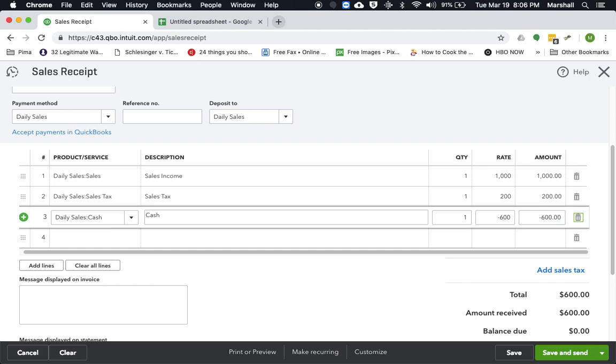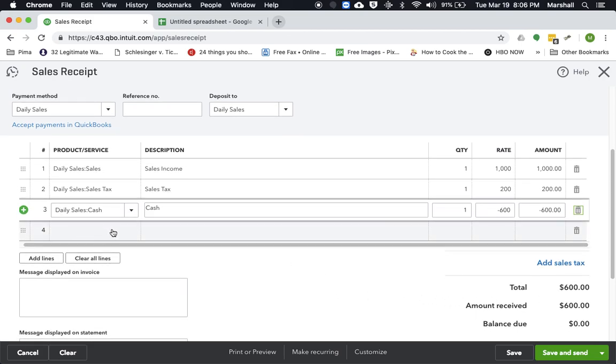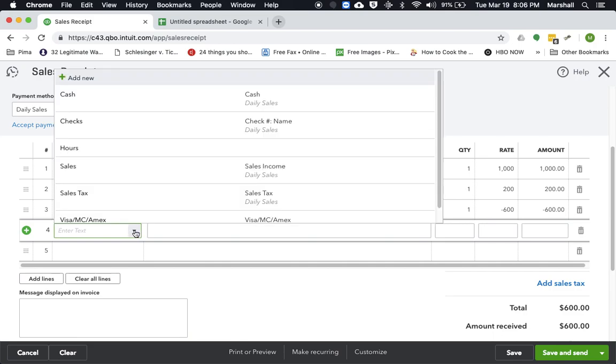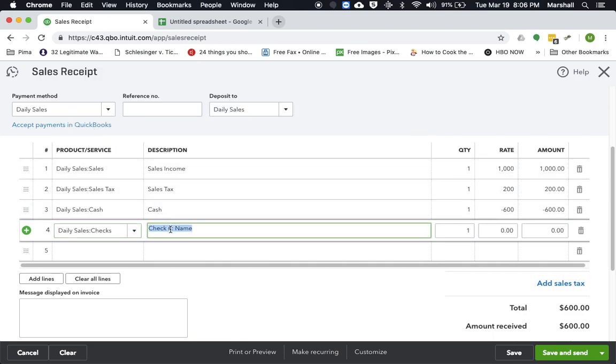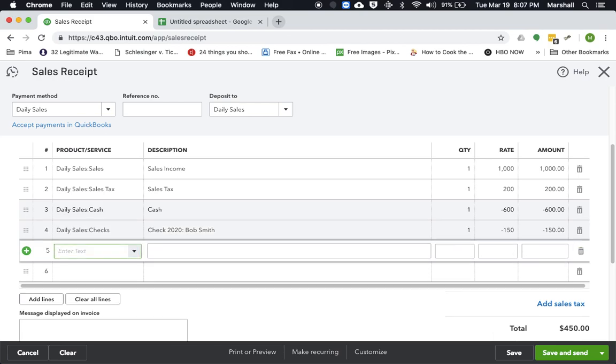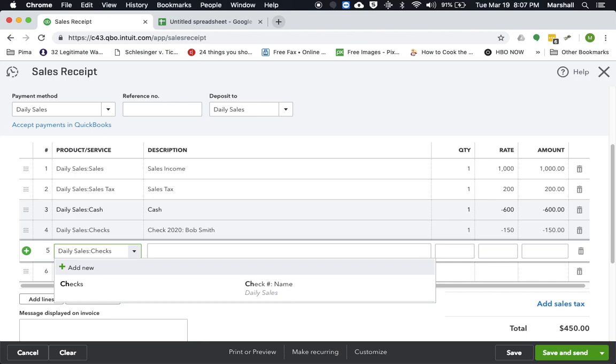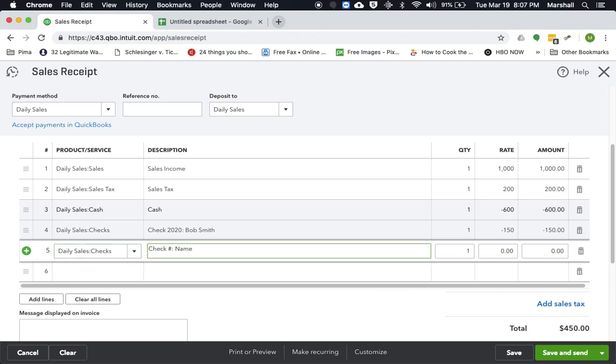Okay, so now that leaves $600 left. Let's say we had two checks. So let's say this was check number 2020 and it was from Bob Smith. And let's say Bob's payment was $150.50. And let's say we had another check. And let's say this was check number 3450 and that was from Jim Johnson. And let's say his check was $200.